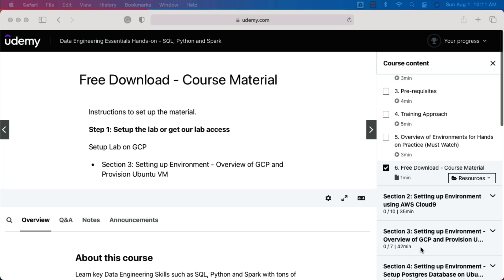Some of you might be subscribed to our lab or you might have got coupons as our customers. In that case, you can skip sections 2 and 4, or sections 3 and 4, and you can directly jump onto the content starting from section 5 and you can practice using the material. This material can be uploaded to our labs also.